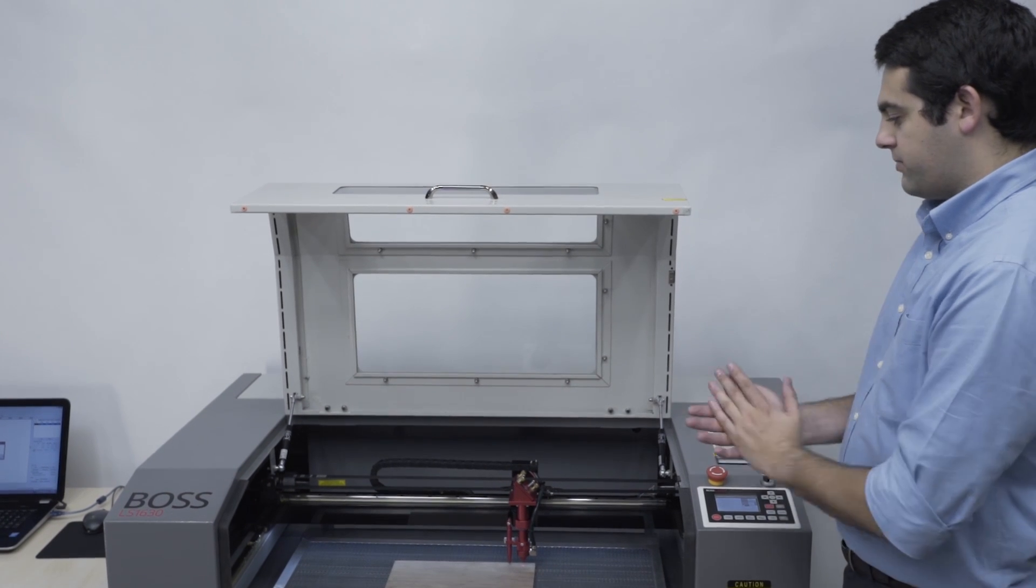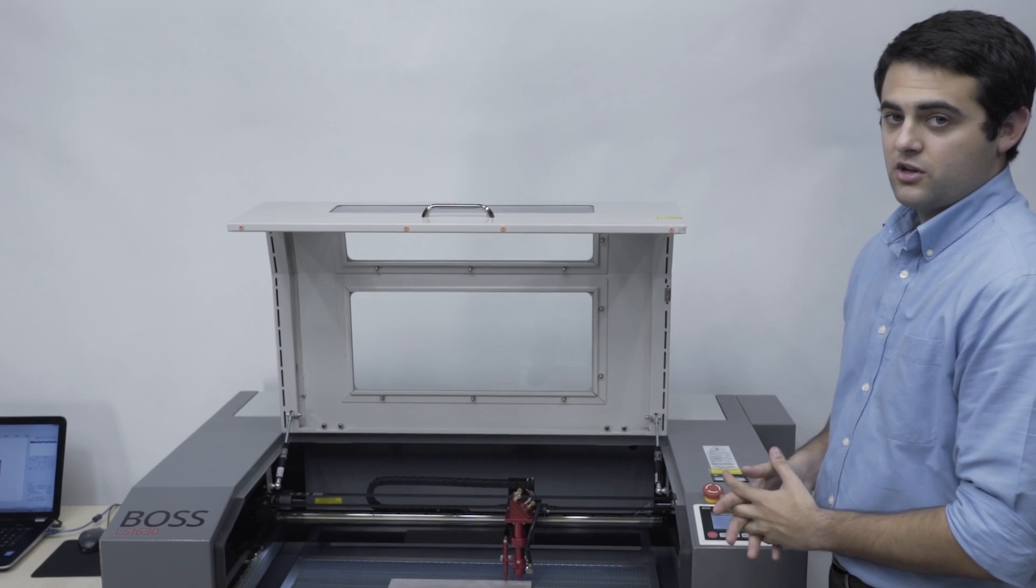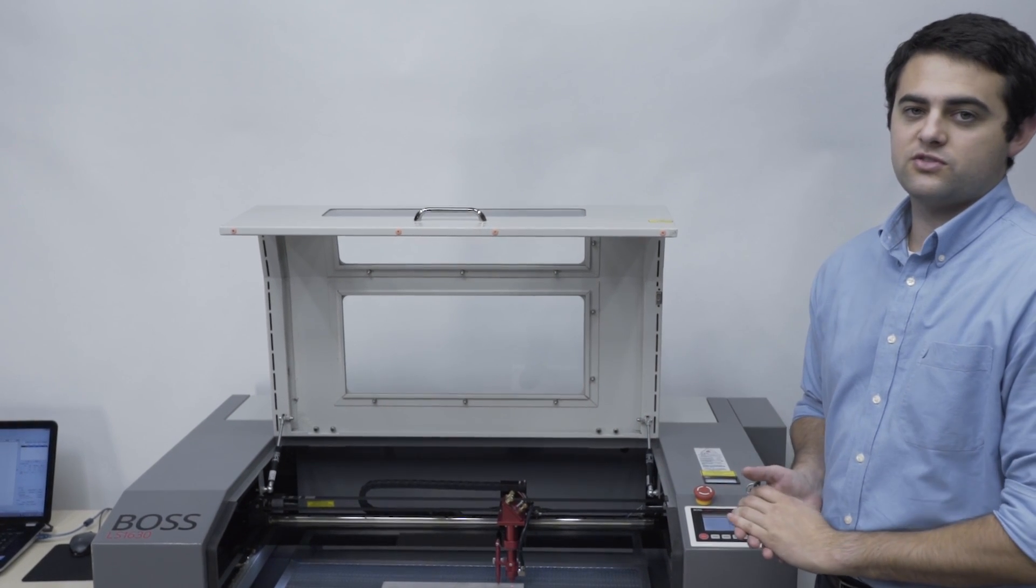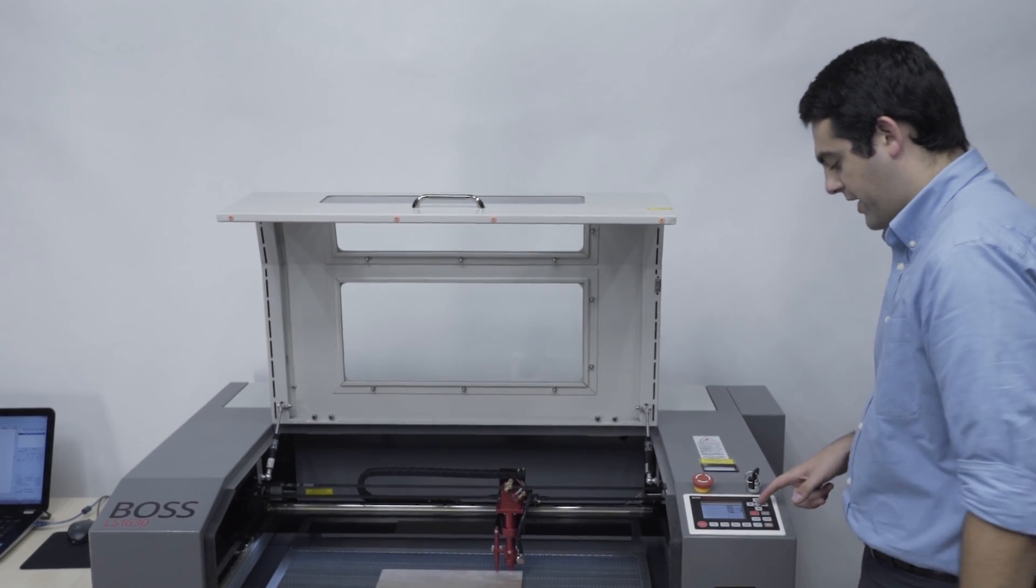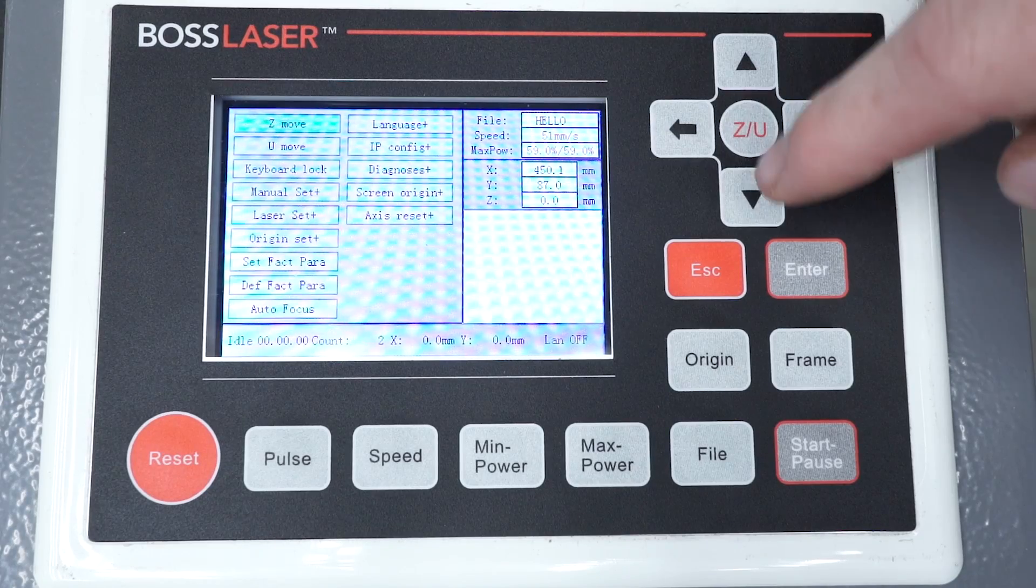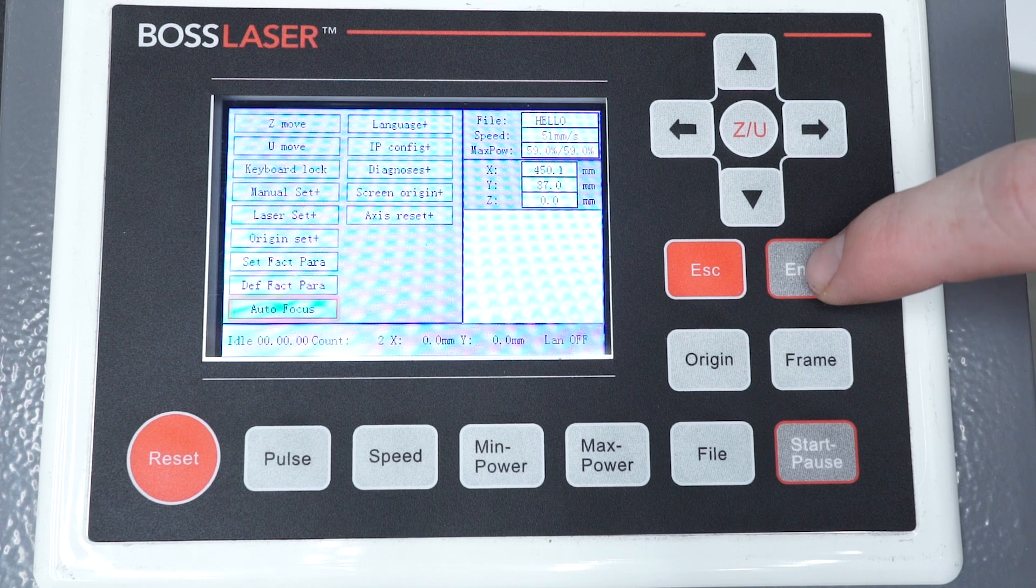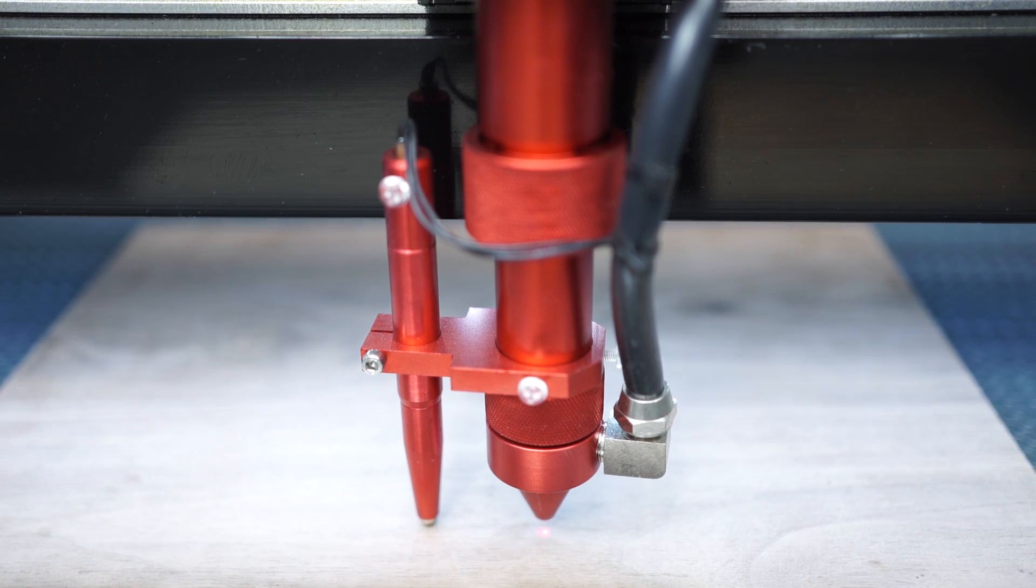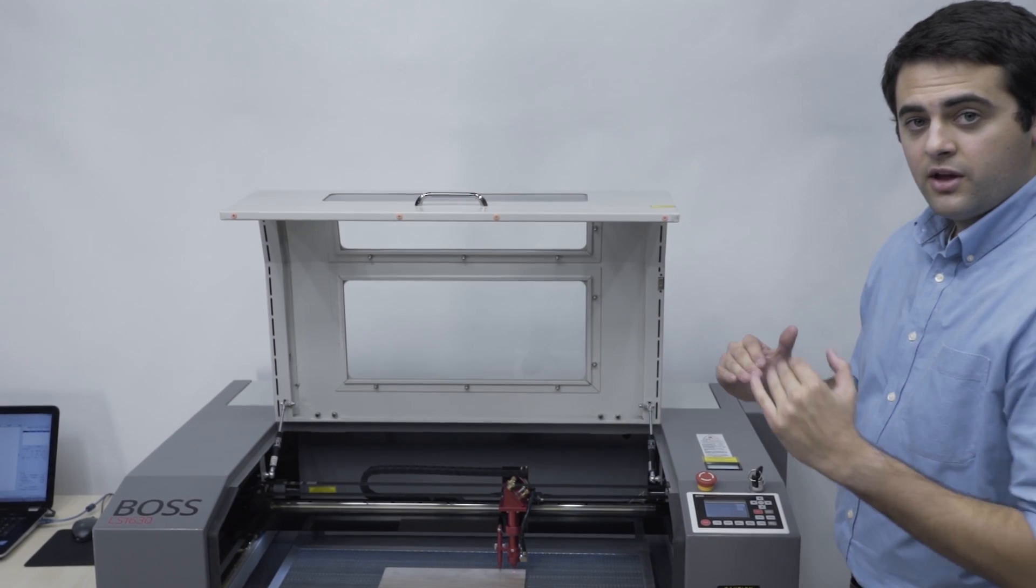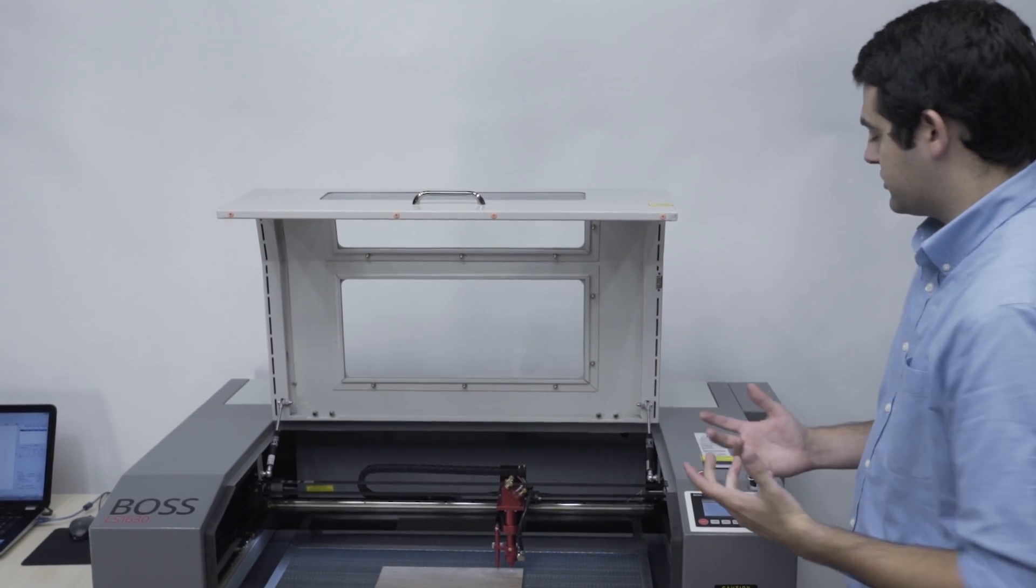The next step we're going to take before we actually run the project is focus. These LS HP machines are equipped with an autofocus function, and that is controlled from the keypad. By doing that, I'm going to select my Z/U, move down, select the autofocus function. It's towards the bottom. Select Enter. Now it's going to raise my table until it makes contact with our autofocus probe, and then set itself back down. At this point, we are perfectly focused for our laser.